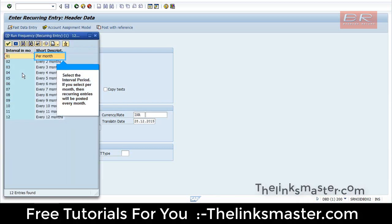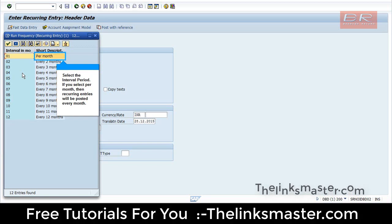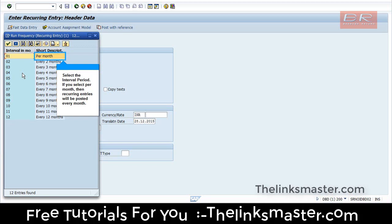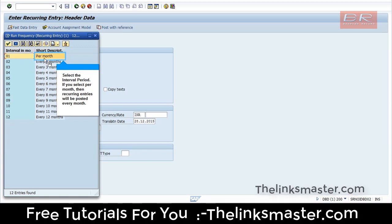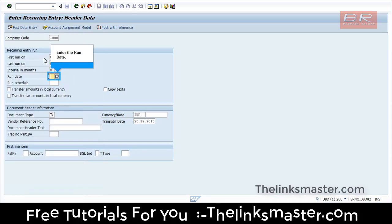Select the interval period. If you select per month, then recurrent entries will be posted every month. Enter the run date.